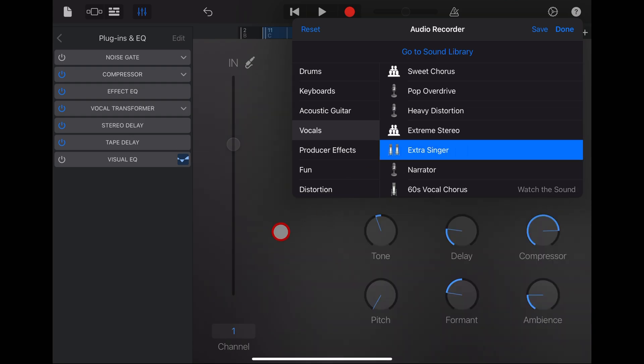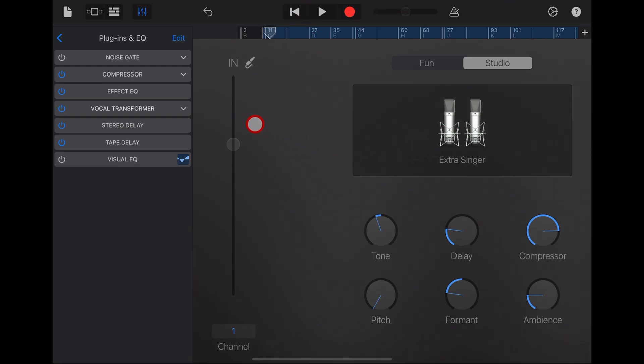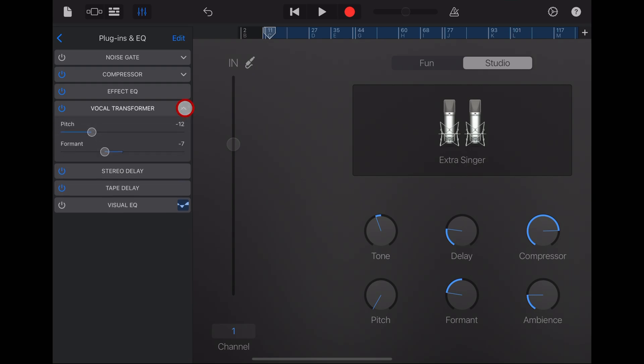Next up, we have the extra singer. Which is a little bit of a different sound because it's adding a second singer using the vocal transformer and you can adjust the pitch and the format of that second singer. So, say you wanted the singer to be an octave up instead of down, you can do that too.